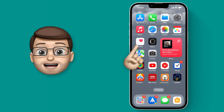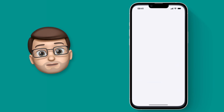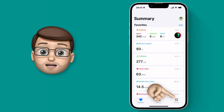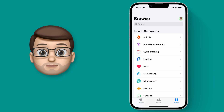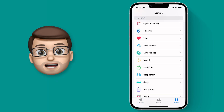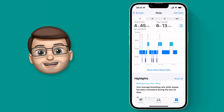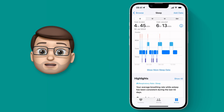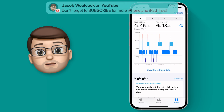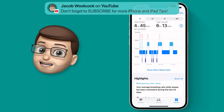Go into the Health app and at the bottom go to Browse. From here, scroll down until you find Sleep, and straight away you'll get this colourful graph showing your last night's sleep.